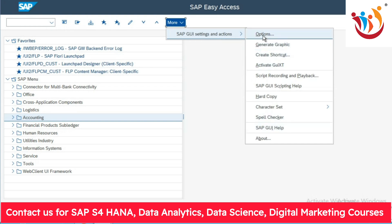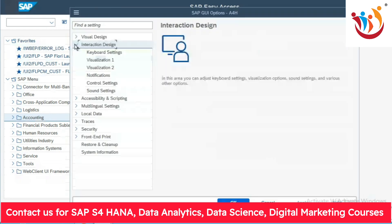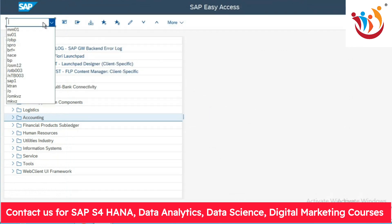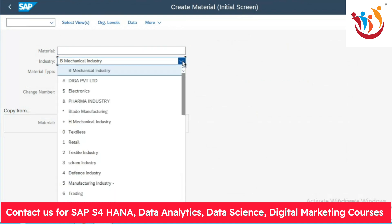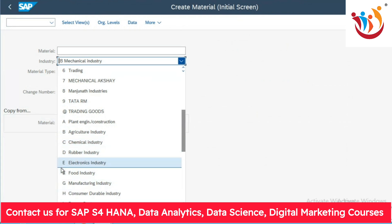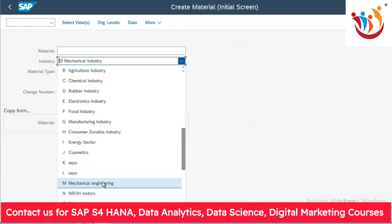In the GUI, go to Settings and Actions, then Options. Under Interaction Design, SAP has given the option to activate the dropdown list. Click on Visualization, then Control. There are two checkboxes to show the keys within the dropdown list. Because of these two checkboxes, when we are creating a material master, we are able to select the industry sector and see short keys — for example, 'M' for Mechanical Engineering.